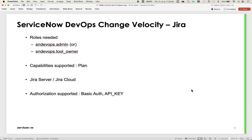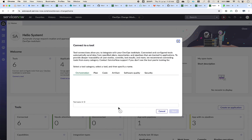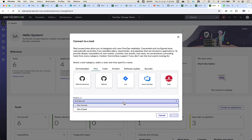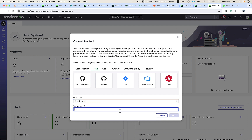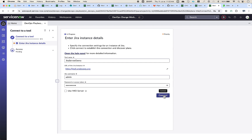Now let's look at connecting the tool in ServiceNow. Navigate to the DevOps Change workspace and select the connect tool widget. Go to the plan category and select Jira — here you have the option for Jira server or Jira cloud. Let's first look at Jira server. Input the preferred tool name. This opens the playbook to complete the onboarding task. Input the URL of the Jira server instance and provide the username and password.